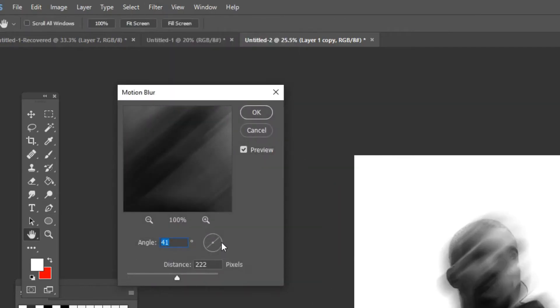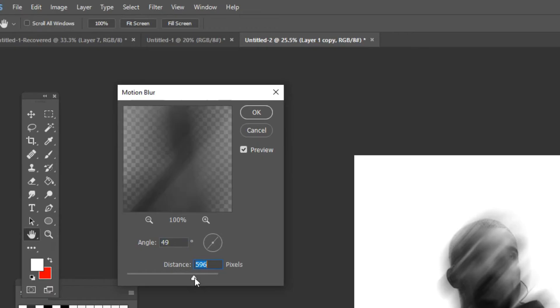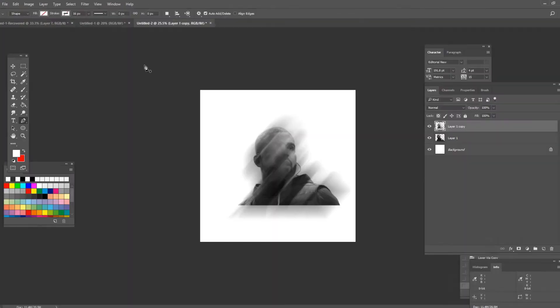Make sure the angle is a bit tilted like this and you want to add quite a lot of distance. Maybe something like this could do the trick. Press ok and now we're gonna do the exact same thing.